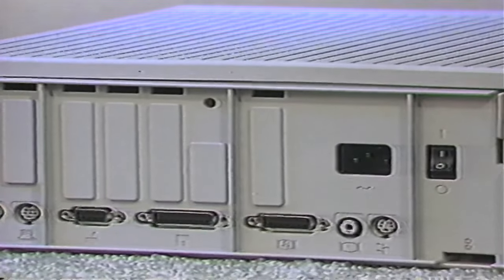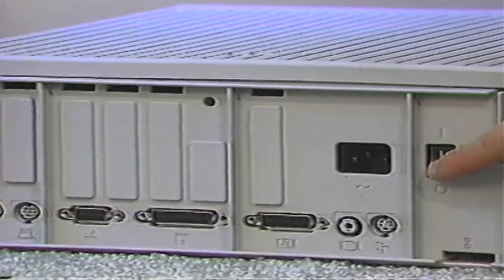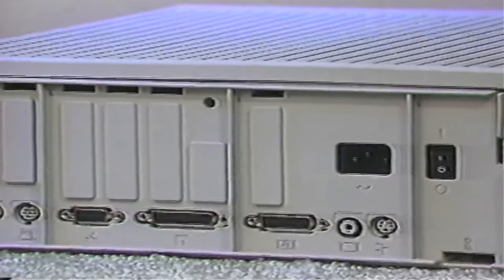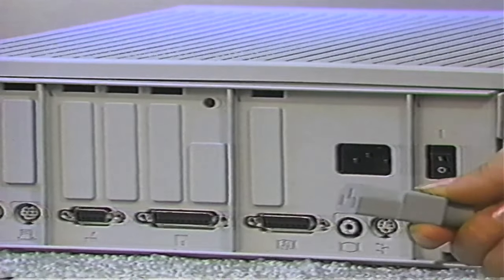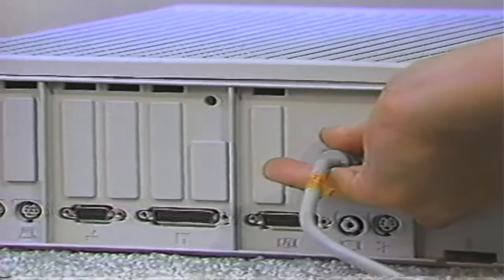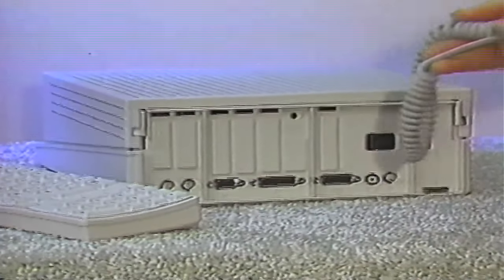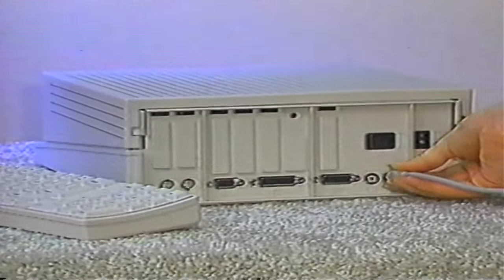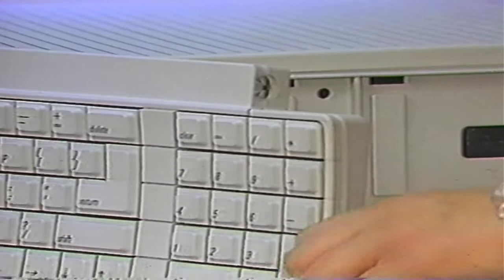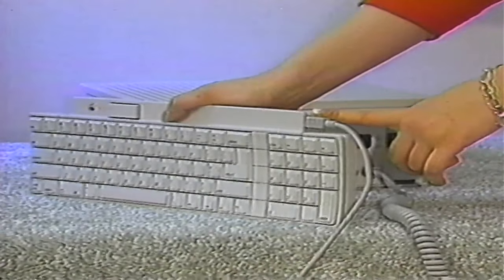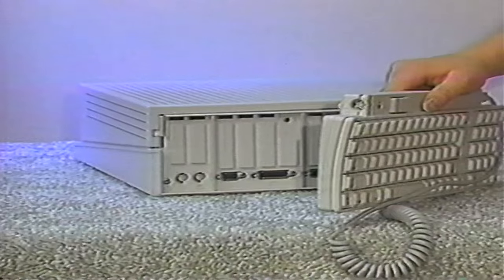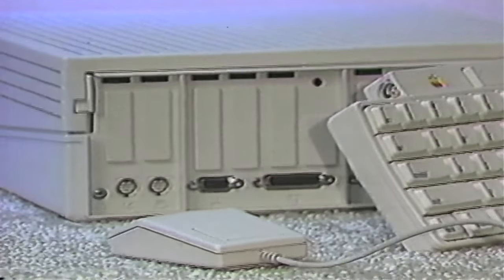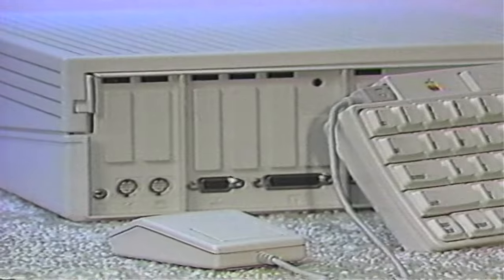Let's get started. Begin by finding the power switch on the back of the computer and be sure it is set to the off position. Find the power cord and plug one end into the computer and the other into a grounded outlet. If you have an Apple IIgs, connect the keyboard—the keyboard cable looks like a spiral telephone cord. Plug one end into the keyboard port on the back of the computer, and the other end into one of the ports at the top of the keyboard. The mouse also connects into the Apple IIgs keyboard through the unused port.